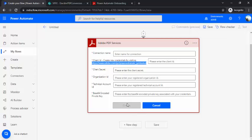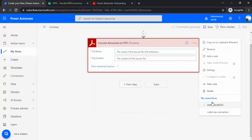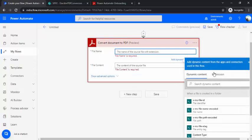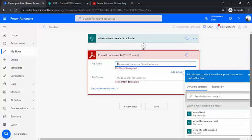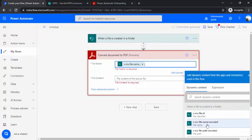So after filling that one, when you click on create, it will create a connection to this Adobe PDF service. So right now because I already have this connection in place, so this connection where I have already put down the app ID and the client secret, this connection I would be using.